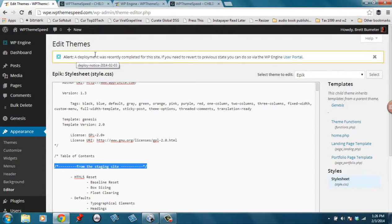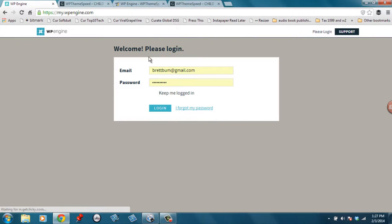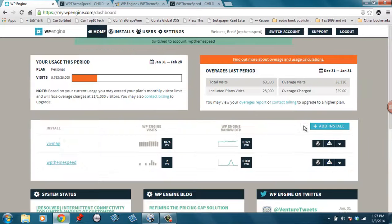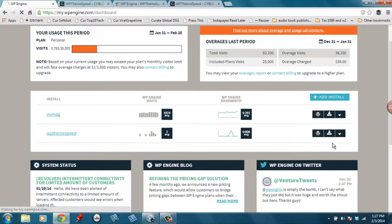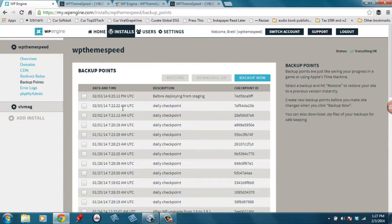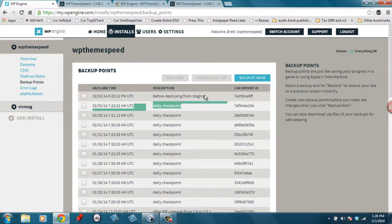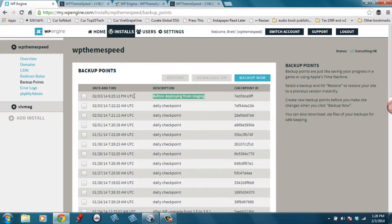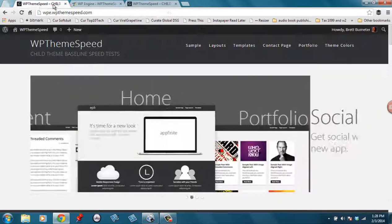There's a notification that a deployment was recently completed for this site. If you need to revert to a previous state, you can do so through the user portal. Backups are saved for sites on a daily basis. Let's take a look at what our backup options are post-deployment. Going into my account overview, I want to look at my backup points in the WP Engine menu. We see there was a daily checkup run at 7:22 AM, and right before deploying from staging there was another backup done in the process when I hit that button. So another good thing to know: when you make these changes, they're making a backup for you.